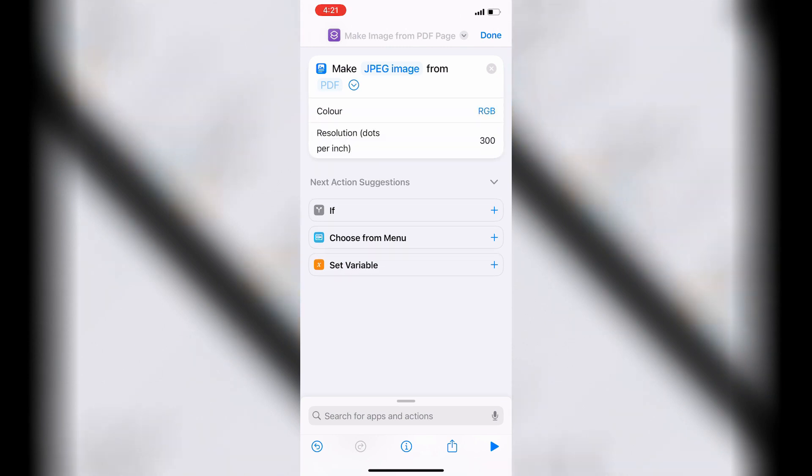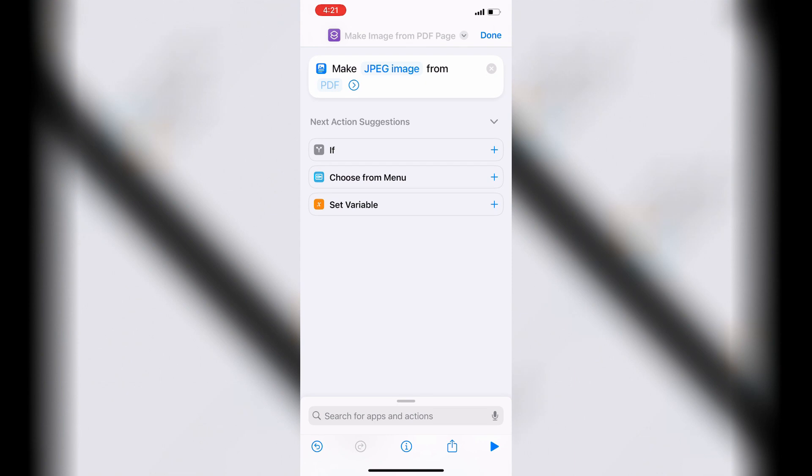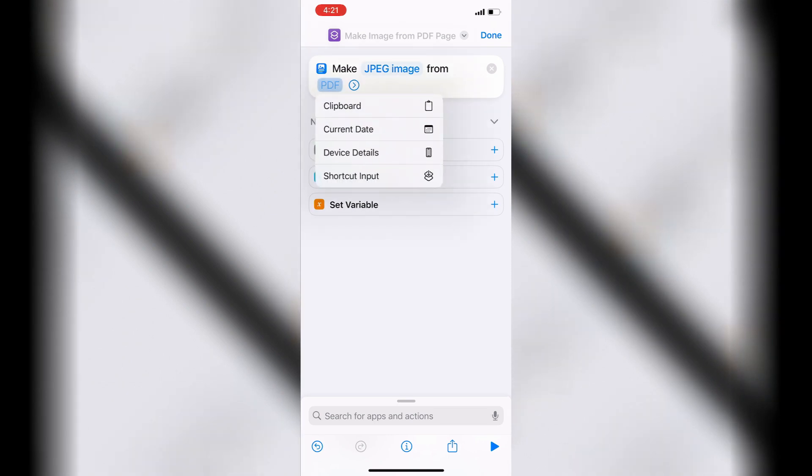Tap the Disclosure Triangle and adjust the settings for your conversion. Tap PDF to adjust the location of the input. Tap Shortcut Input.